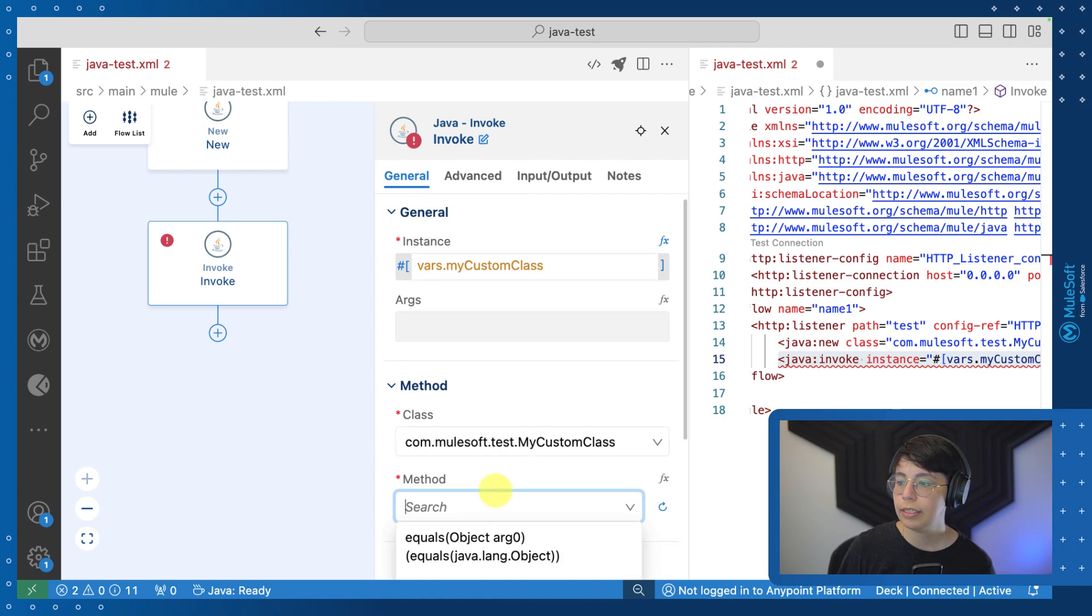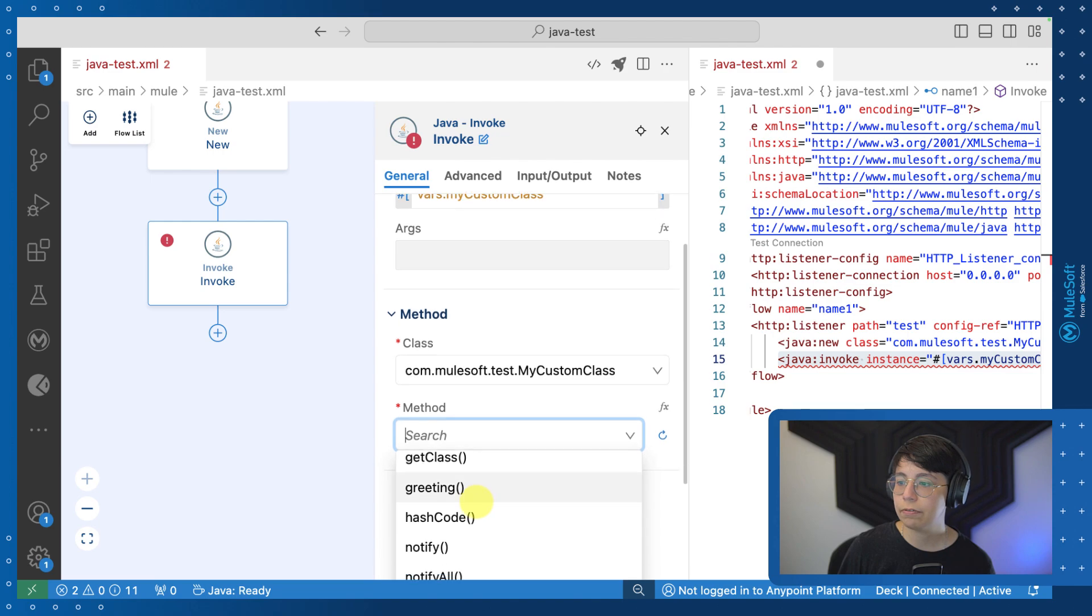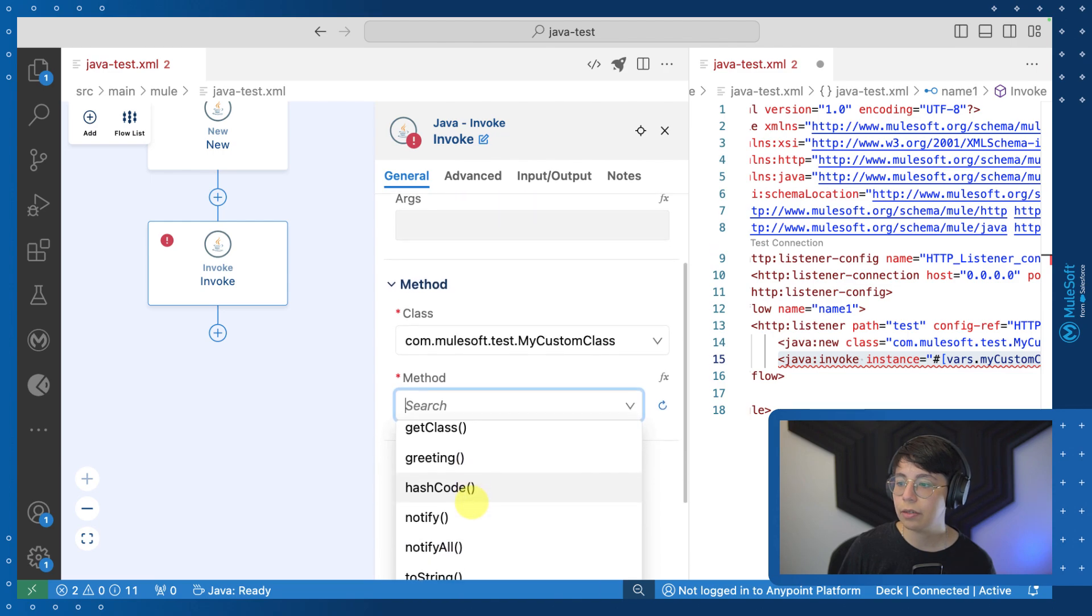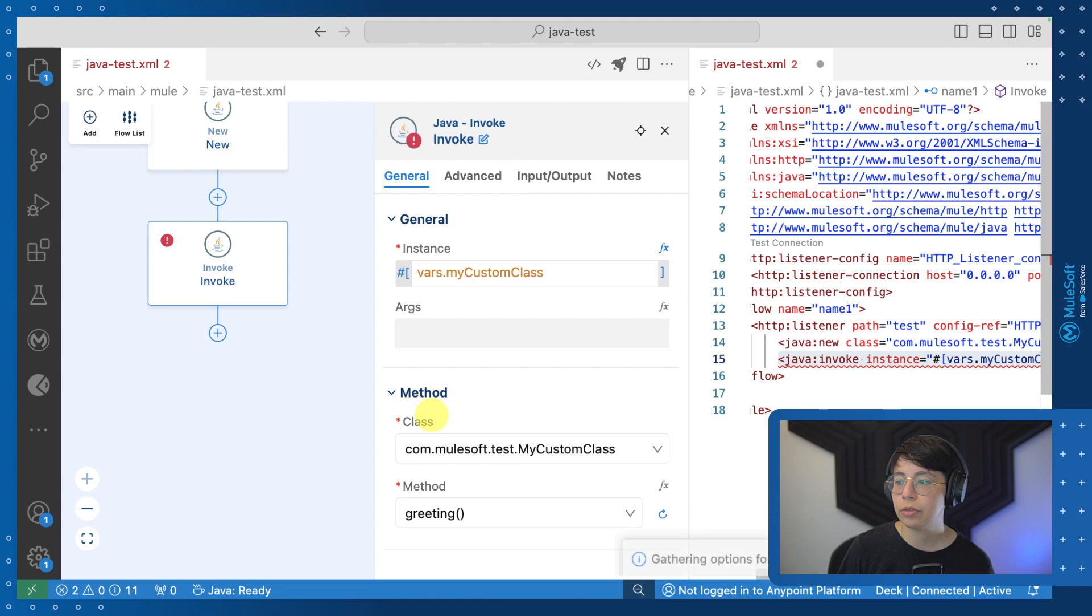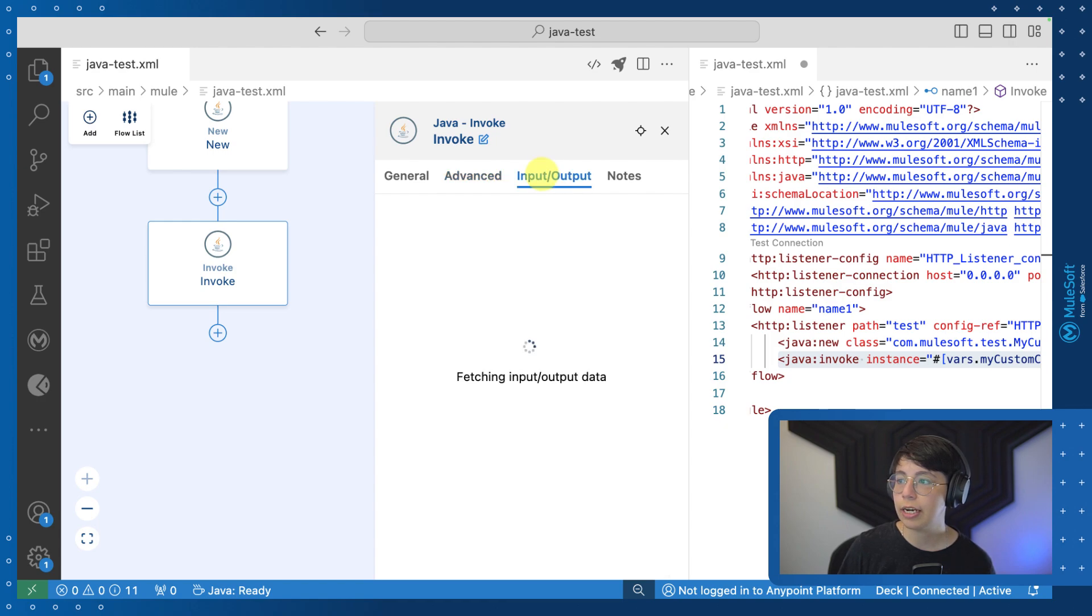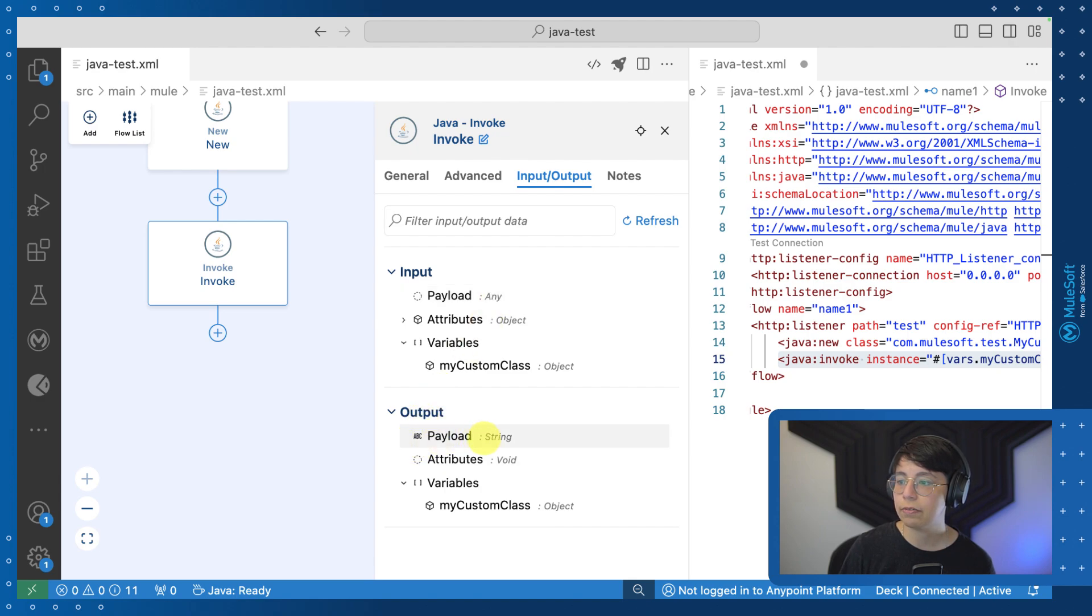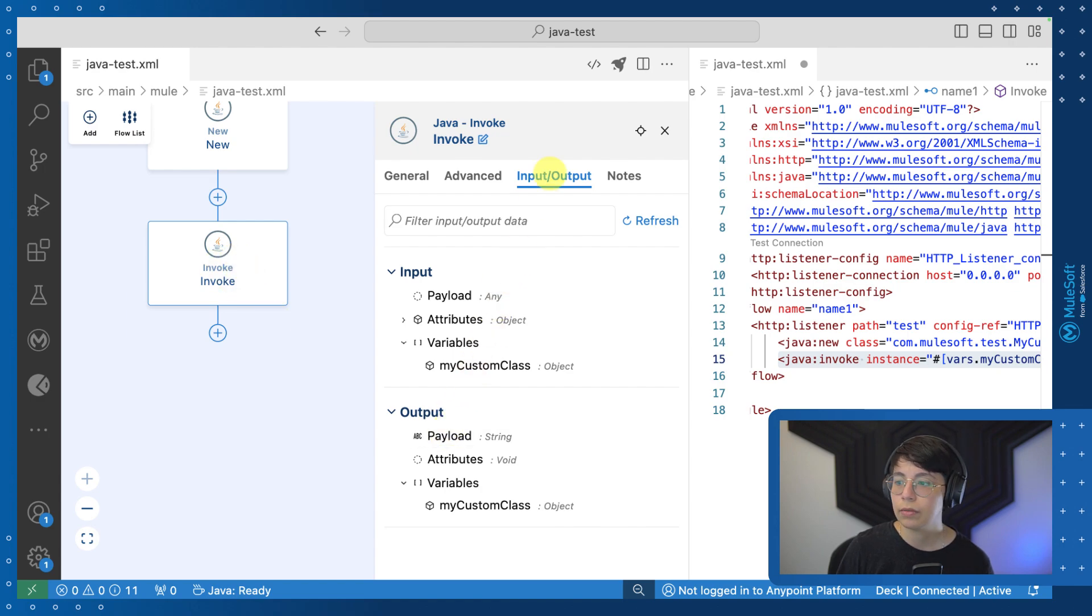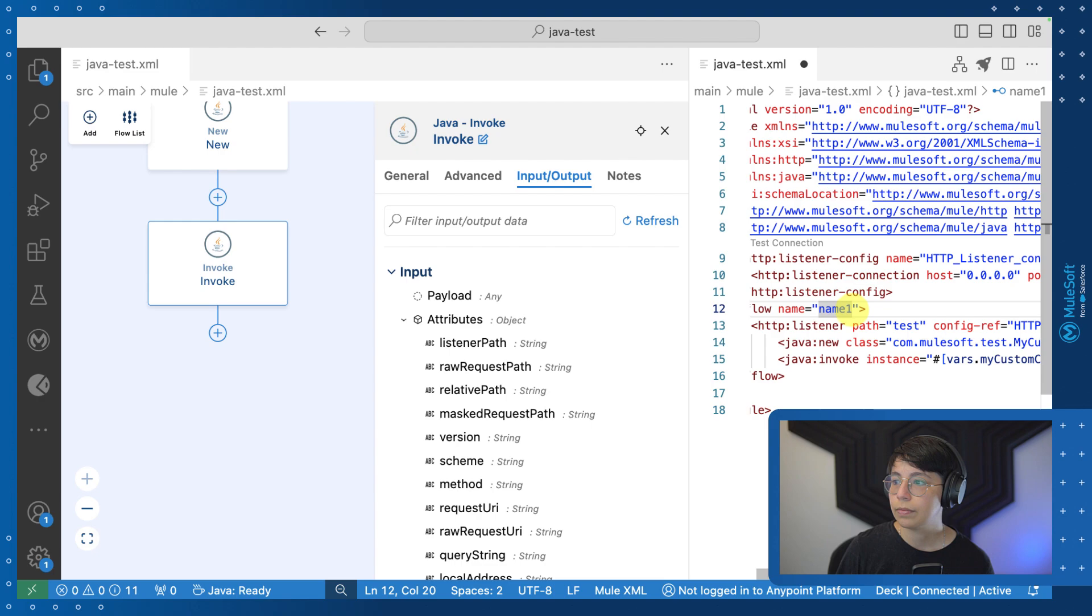In this case, we will be able to see that we have a bunch of different methods that we can call, but I'm just going to select the one we created, which is greeting. Now we can also put this in a variable if we wanted to right here. But if I go to the input output tab, I will be able to see that my payload before this was any, but my payload after this is of the type string, which means that this is invoking my method and it will return a string. So knowing that I am just going to leave it like that. I'm not going to create a variable and I'm just carrying the results of the method in the payload.